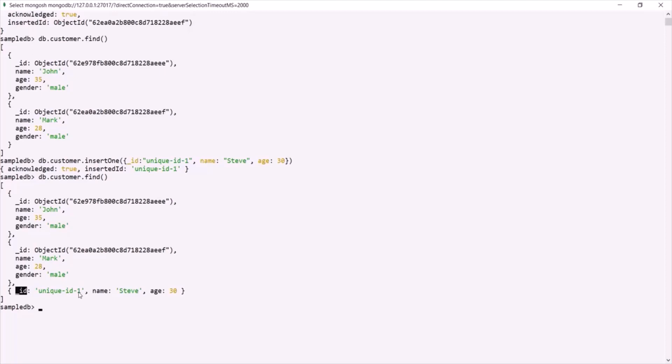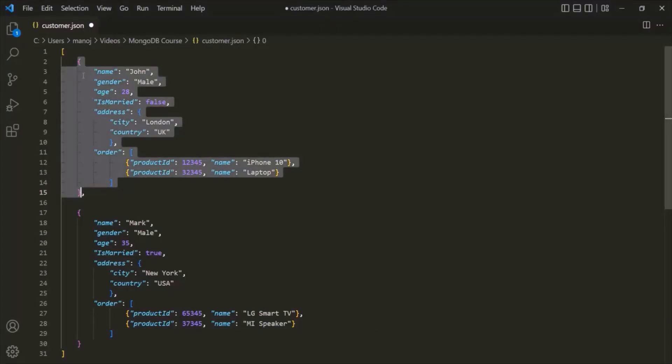MongoDB does not store data in JSON format. Instead, it stores data in the BSON format, which stands for binary JSON. You don't need to care too much about BSON because all you will write and see is JSON code — but behind the scenes, MongoDB converts JSON data into BSON before storing it, and this conversion is done by drivers. MongoDB does this because storing and fetching BSON data is more efficient and faster than storing JSON. BSON also supports additional data types, like ObjectId, which is not supported by JSON but is supported by BSON.